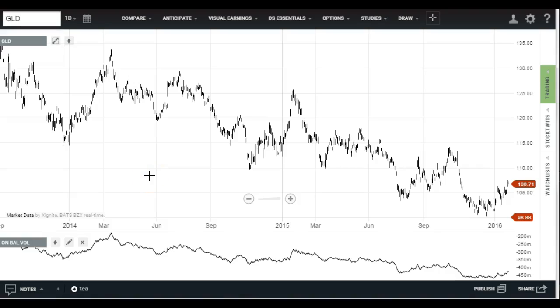Today is Wednesday, January 27th. Today I want to talk about on-balance volume, one of my favorite studies, also known as cumulative volume.